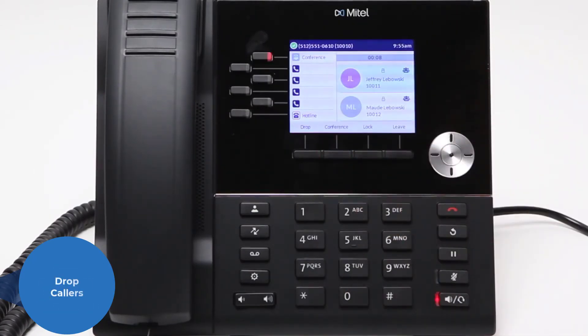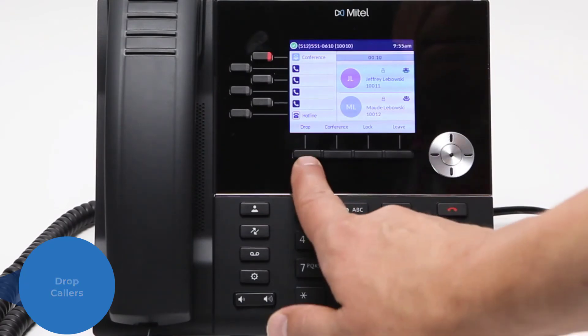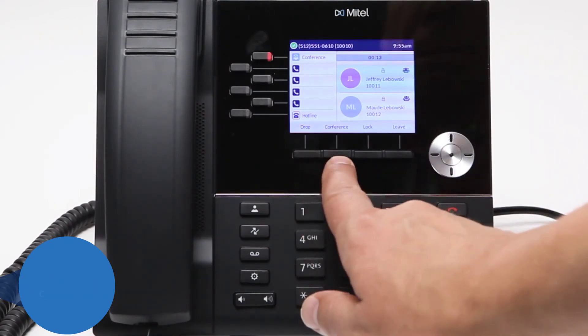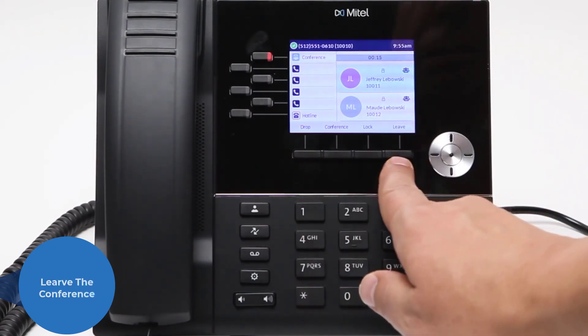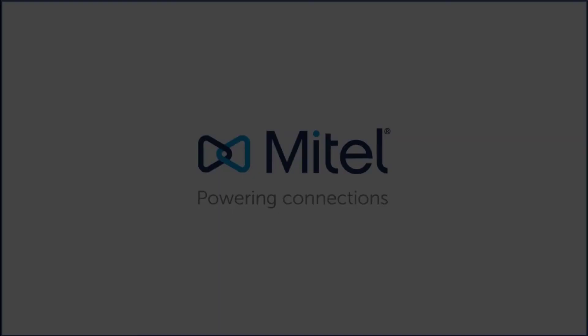From the conference menu, you can drop callers, conference in new participants, or leave the conference.